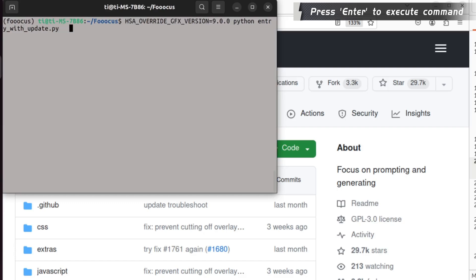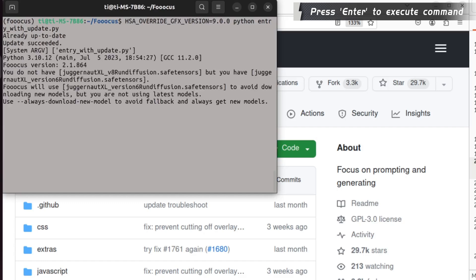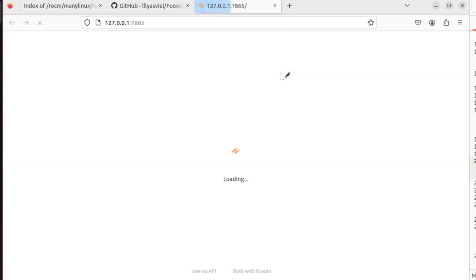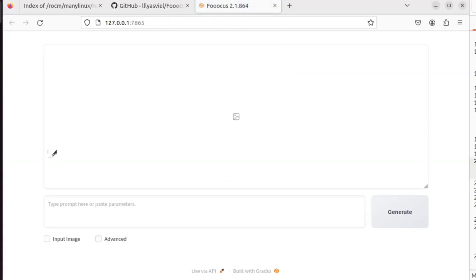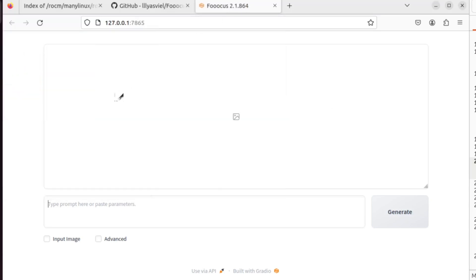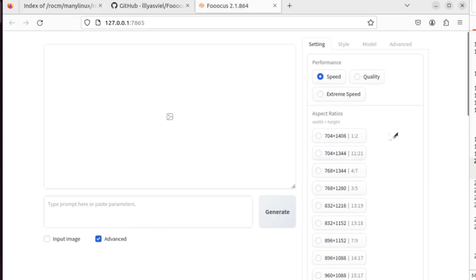One thing to make sure - I think it's important that because it depends on the type of AMD GPU you have. For me, I need to provide an environment variable. I will show that in the description so you can check to make sure you have the correct environment variable.